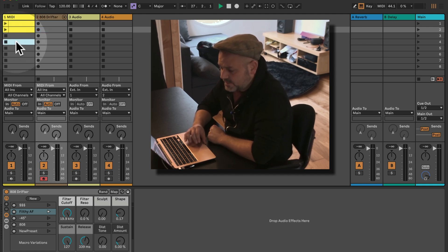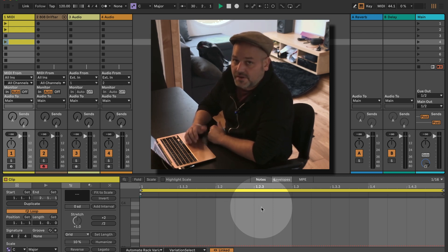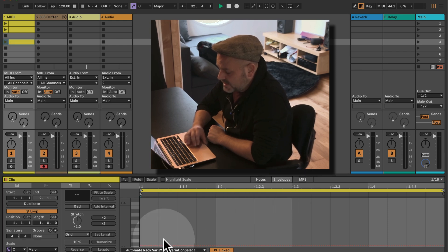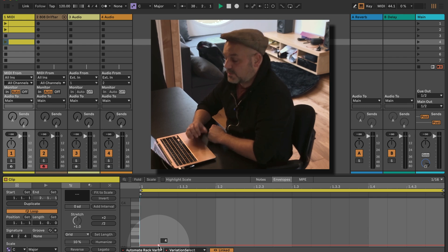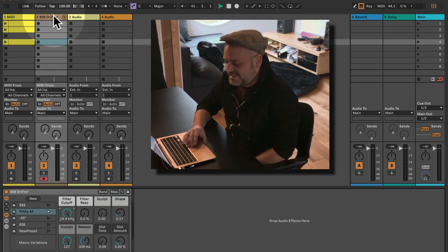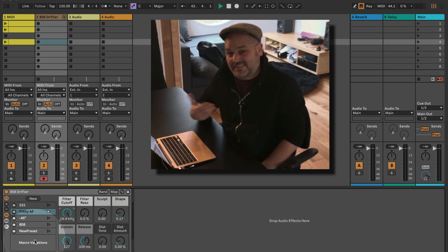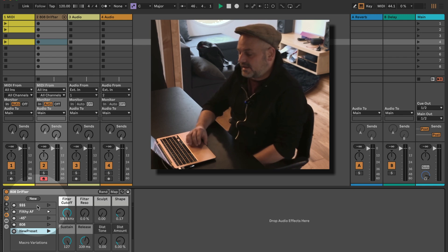I can quickly set up a MIDI clip by double-clicking on an empty MIDI clip slot — this will work with audio clips as well. In the envelope section, I select the Automate Rack Variations Variation Select parameter and set a breakpoint with the value I want to select. Keep in mind the value should correspond to an existing variation — selecting six would do nothing if I only have one, two, three, four, five variations.